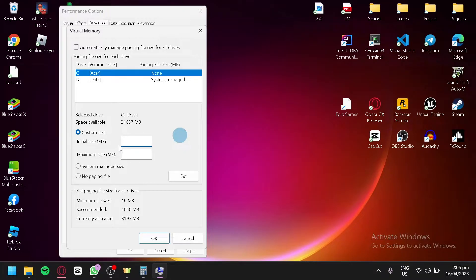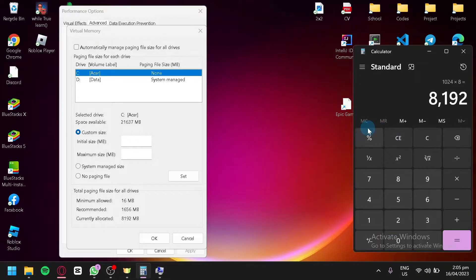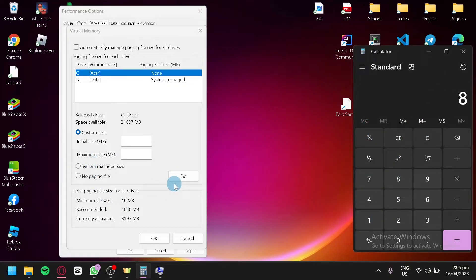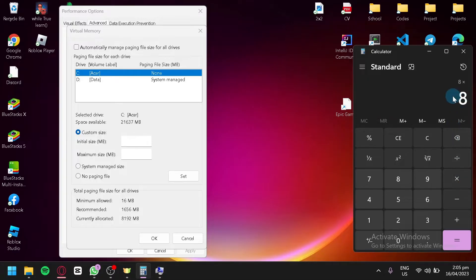What you're going to do is multiply your RAM. Go to your calculator, and you're going to multiply your RAM—my computer has 8GB—and you're going to multiply it with 1024.